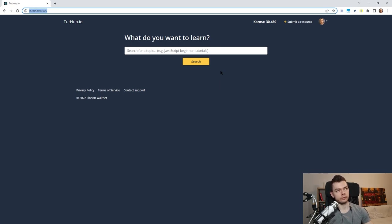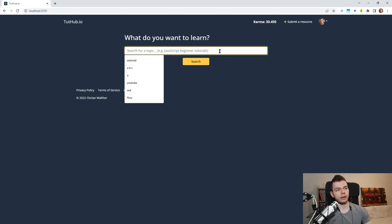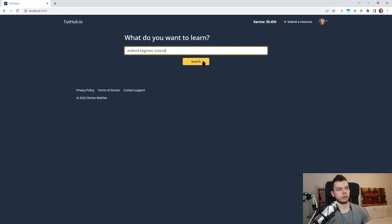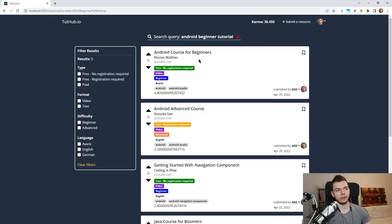For the first version I want to keep it as simple as possible — minimum viable product style — only implement the absolutely necessary features, then release it and iterate from there. On the front page we have this search bar, and I can type something in, for example 'android beginner tutorial', hit search, and it searches the database. As you can already see, it's super fast.